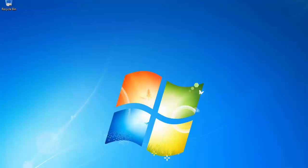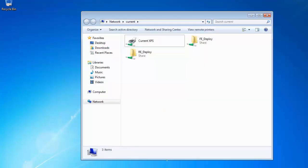Browse to the deploy folder and locate the setup.exe file. In this video, we are using a server called current with a folder shared as re-deploy.